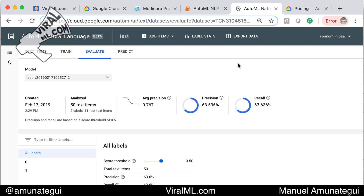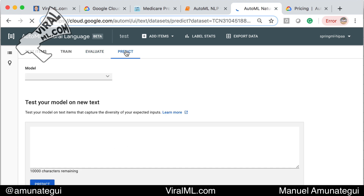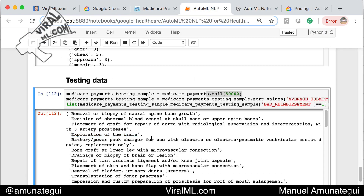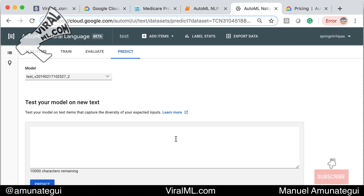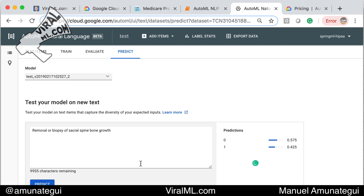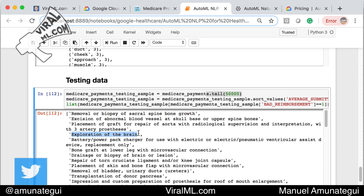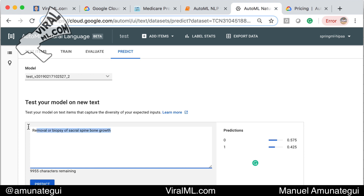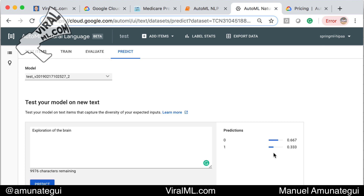The model is trained — I got an email saying it was successfully trained. Precision and recall are lower than with more data, which makes sense: we're now at 63% precision and 63% recall. I hit the predict tab and run through the same tests. First: 'removal or biopsy of sacral spine bone growth' — these should be high probability of not being reimbursed, but it's almost a 50/50 split, 57% probability of being reimbursed. Second: 'exploration of the brain' — also wrong, very low probability of not being reimbursed. The small dataset simply doesn't perform as well.